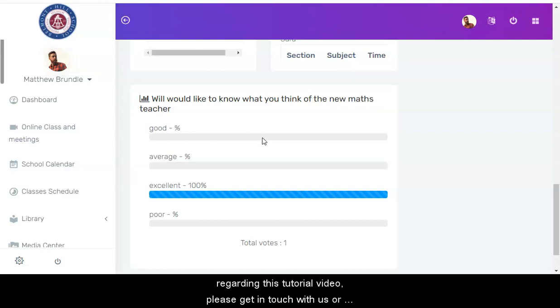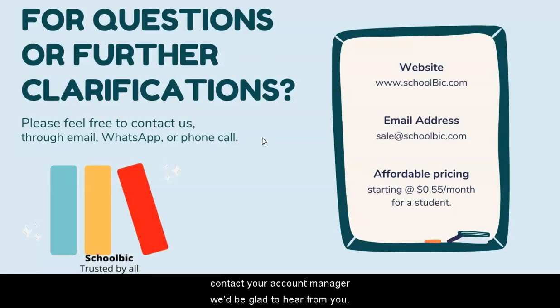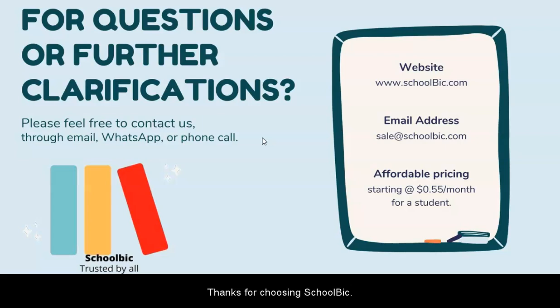If you have questions regarding this tutorial video, please get in touch with us or contact your account manager. We'd be glad to hear from you. Thanks for choosing Skorvik.